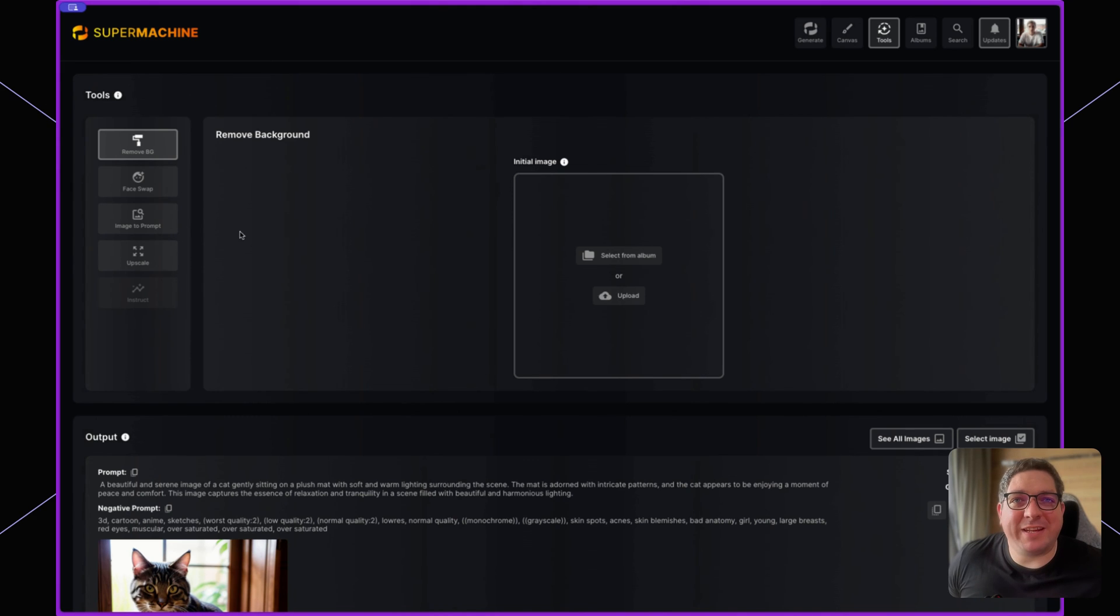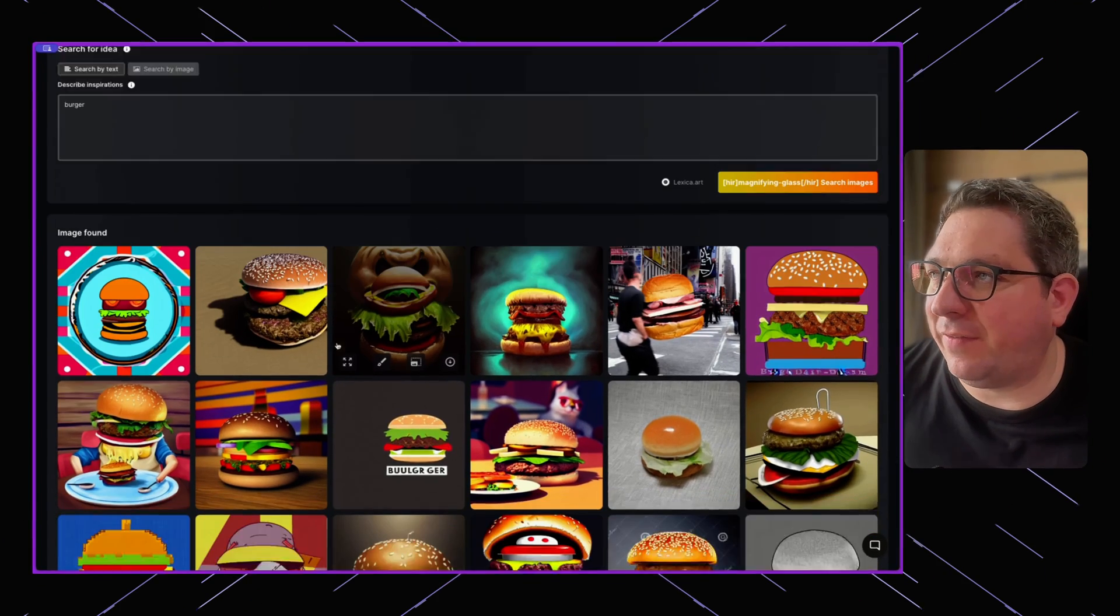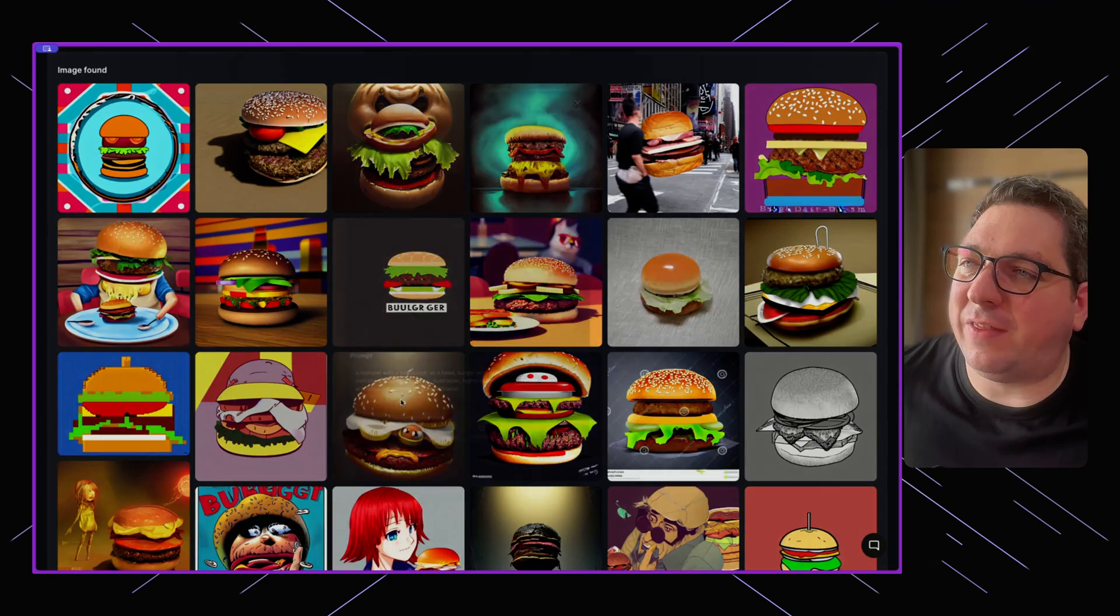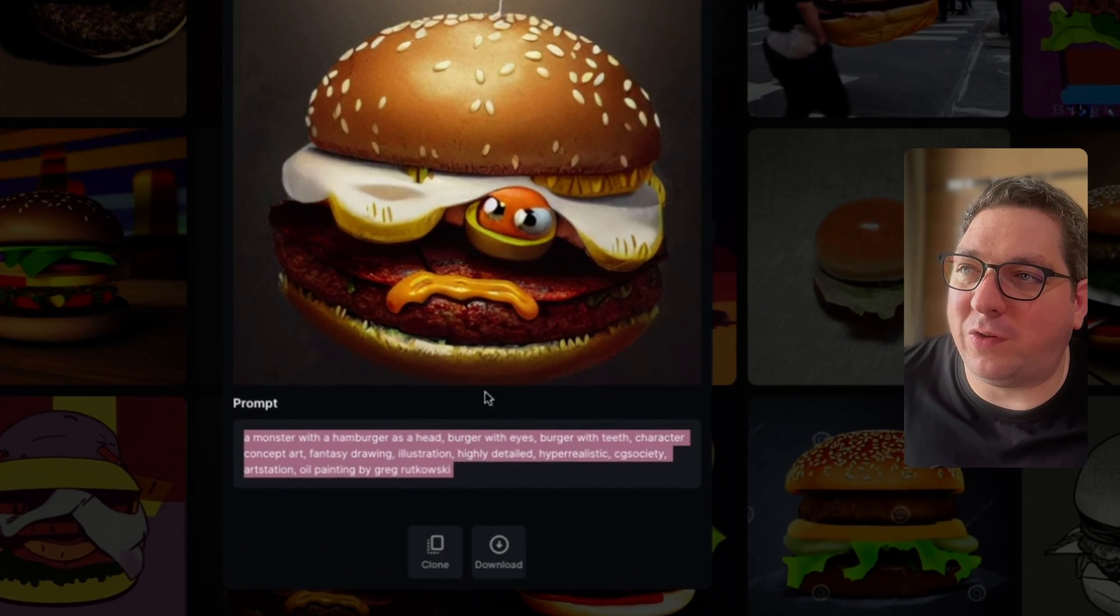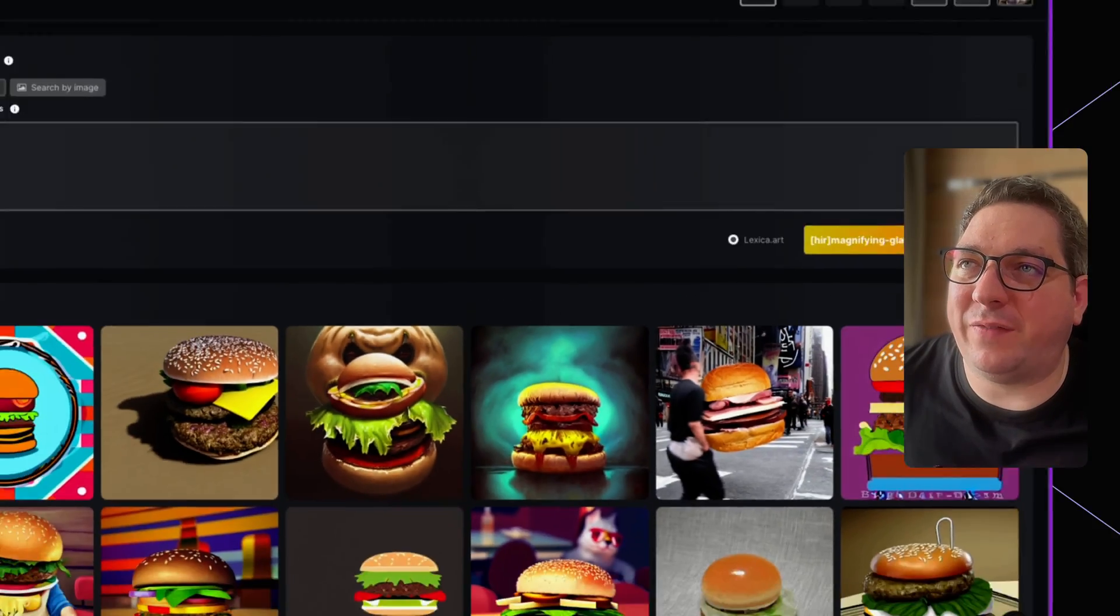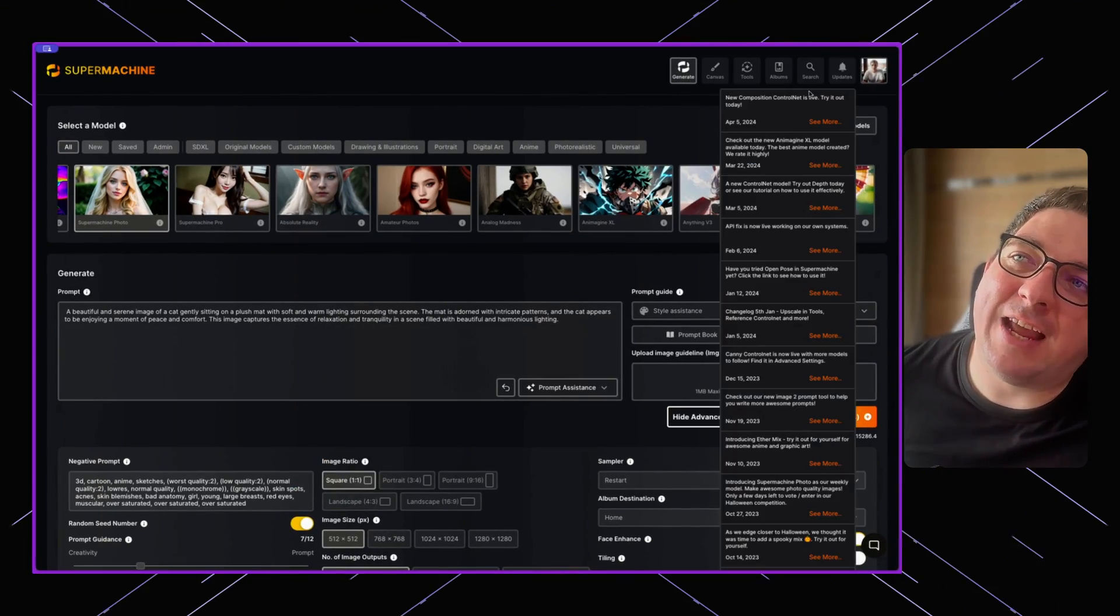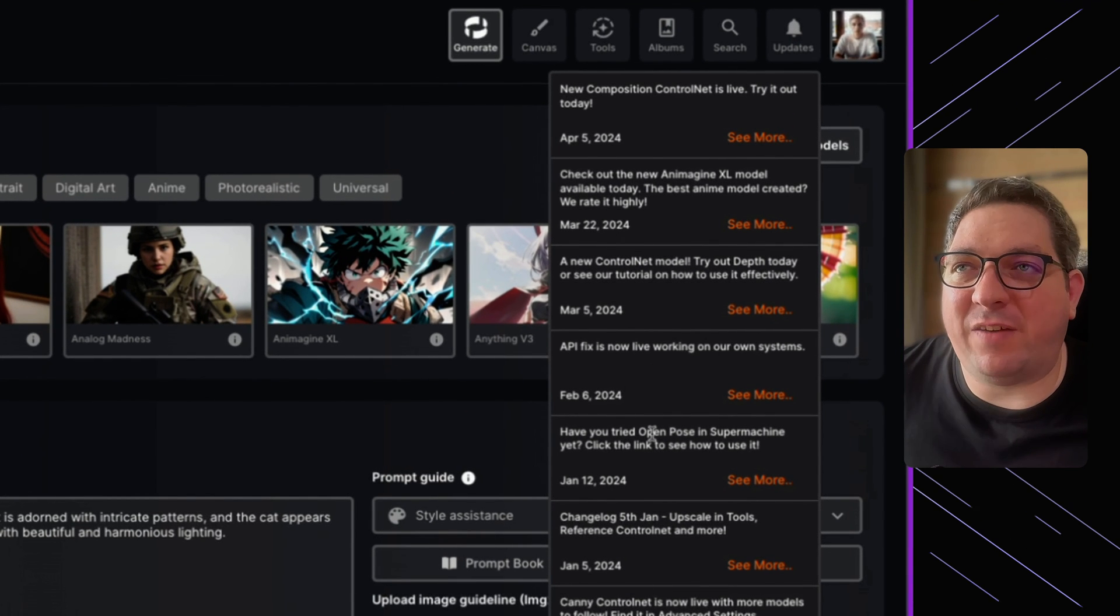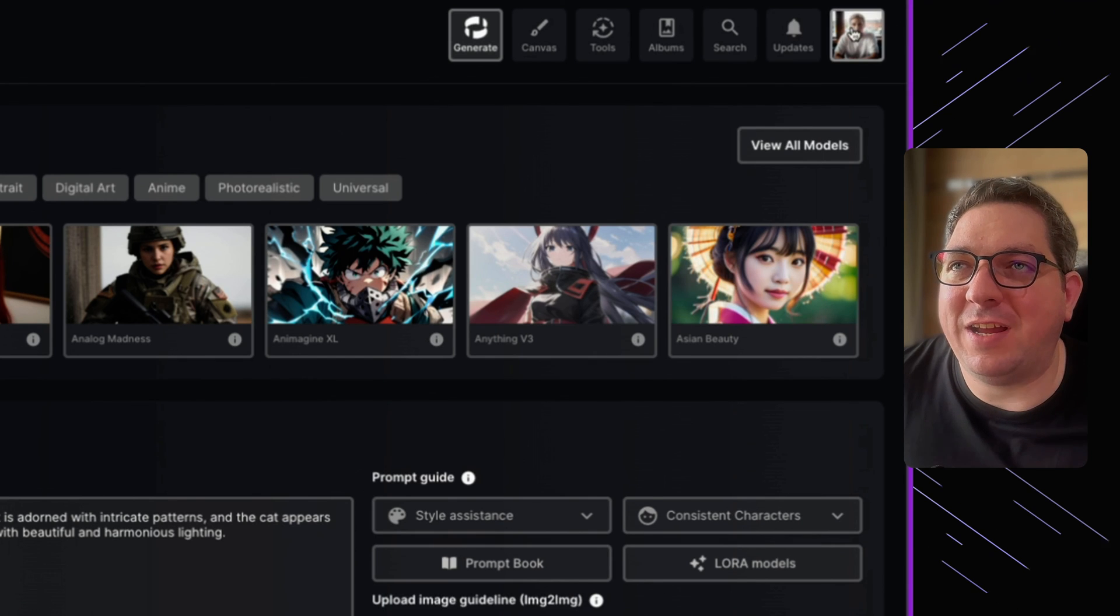We'll go over these in a little while in more detail. Again, we then have a search function. So if you want to search for images to then find out a prompt that was used for specific images, then you can do this within the search functionality. And then again, we have the update toggle where you can see all of the latest updates that have been created within Super Machine.